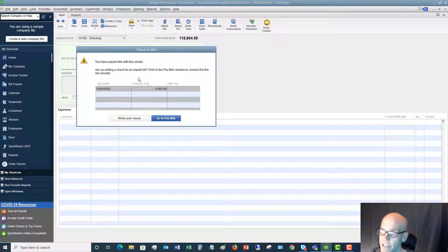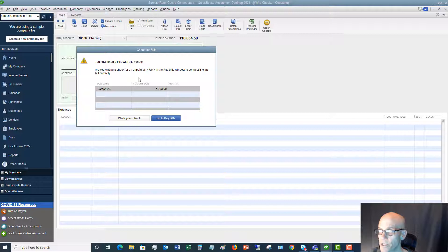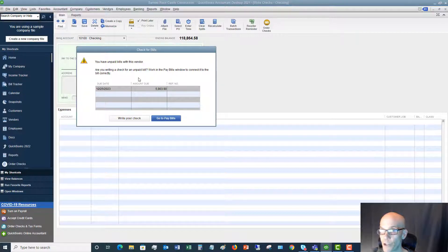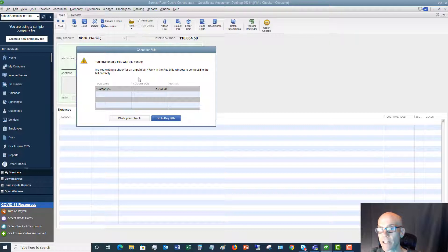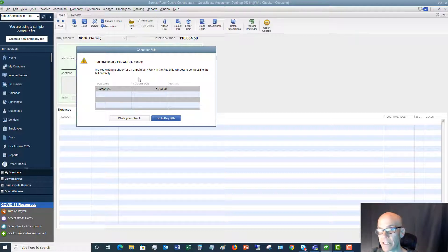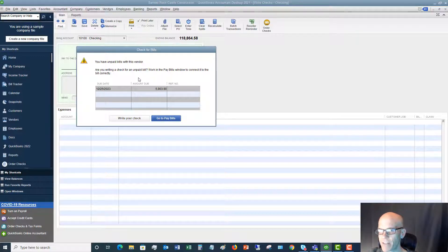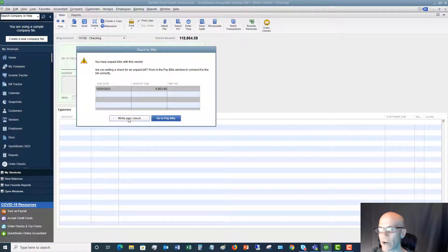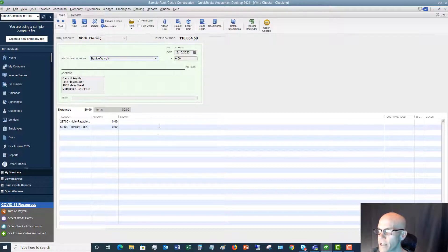You see this, it says, you have a bill in QuickBooks for this vendor. Do you want to go ahead and pay this bill? That way, you're not double showing this expense, meaning you put in a check and you have a bill and you've doubled the expense. So this is just kind of a safety measure here. In this case, we're writing a different one than the bill, so we're going to say write your check.